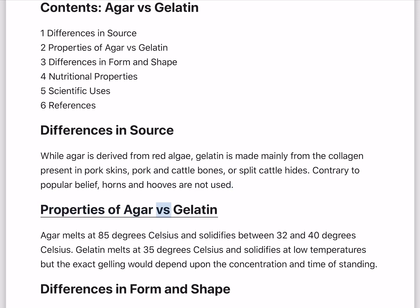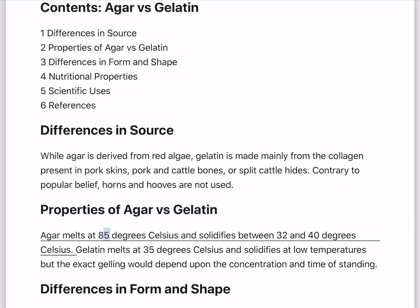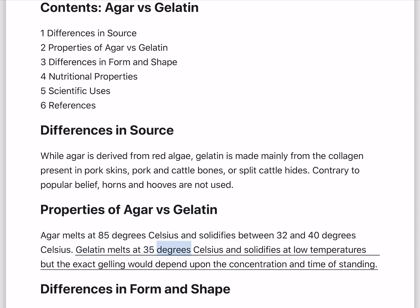Properties of agar versus gelatin. Agar melts at 85 degrees Celsius and solidifies between 32 and 40 degrees Celsius. Gelatin melts at 35 degrees Celsius and solidifies at low temperatures, but the exact gelling would depend upon the concentration and time of standing.